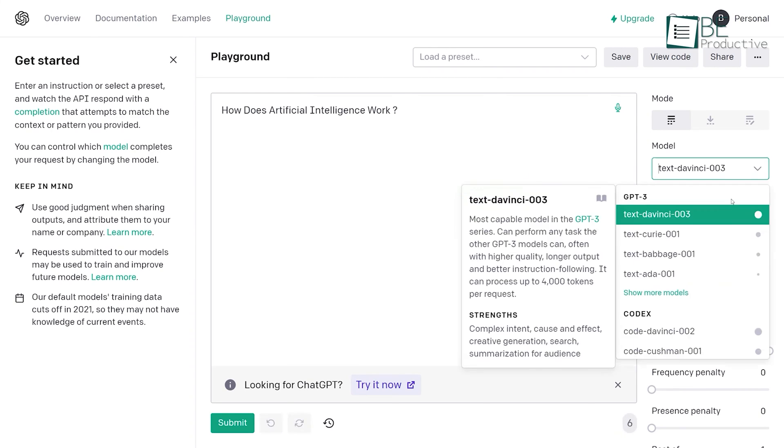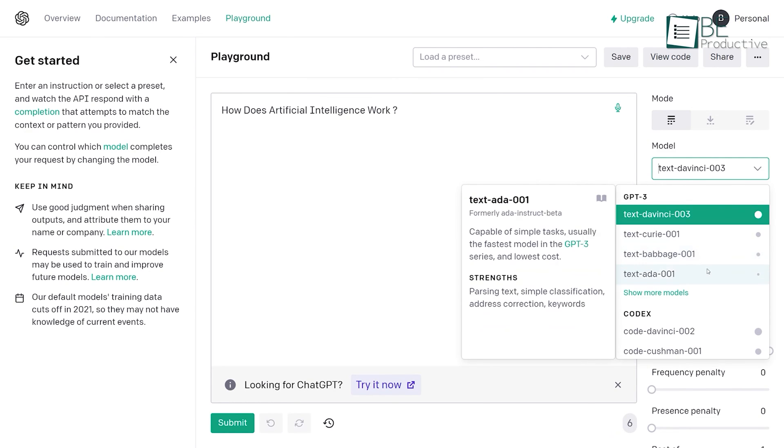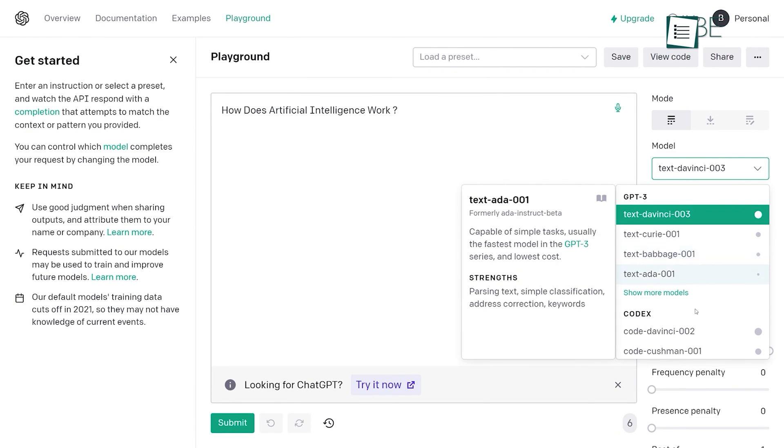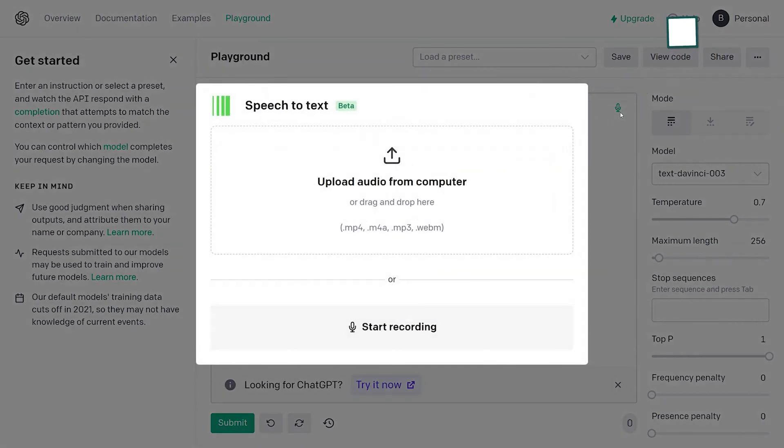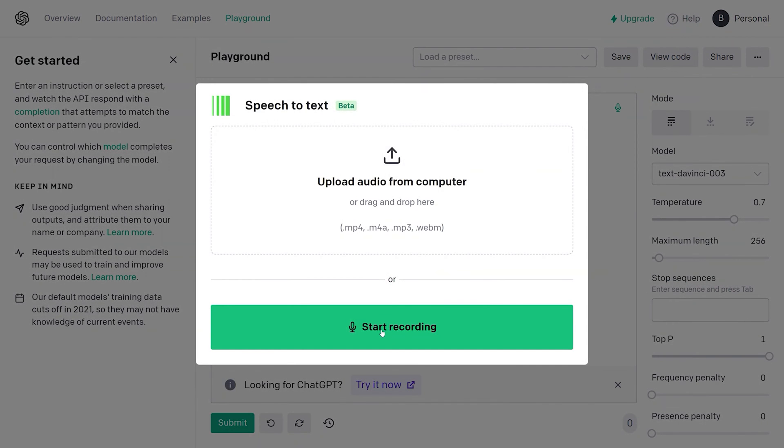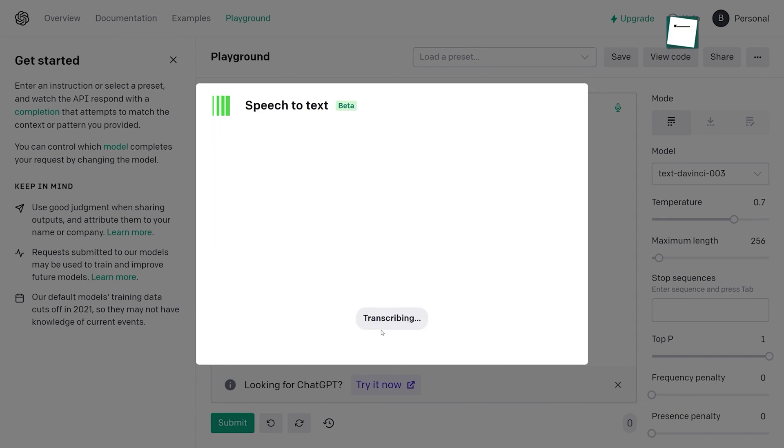It also includes a feature that allows you to interact with the model in real-time. Moreover, it also supports speech-to-text inputs, allowing you to even upload an audio recording.